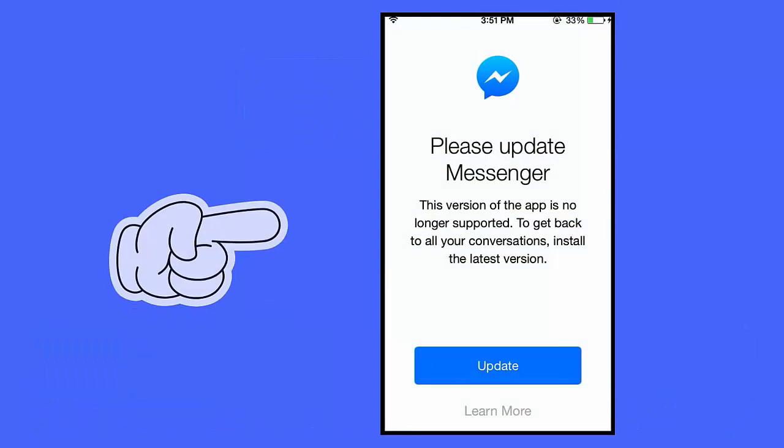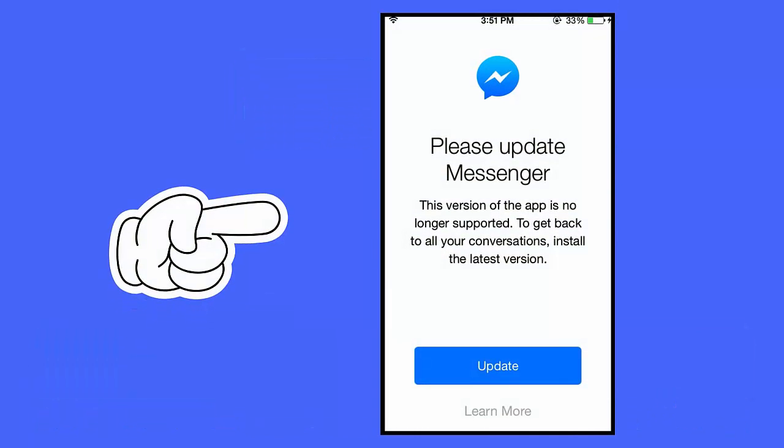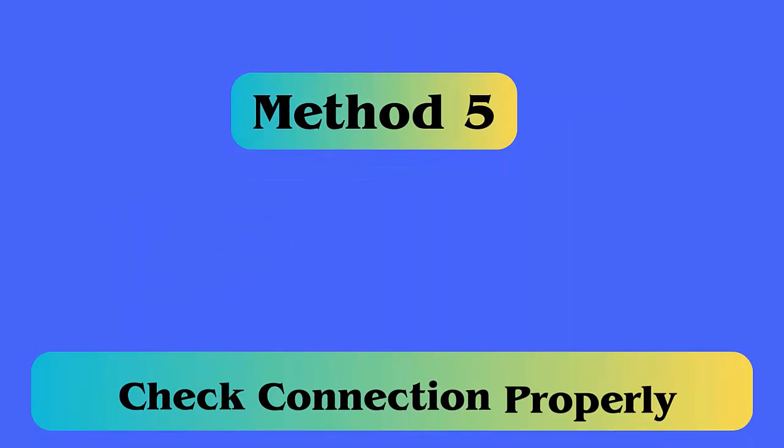Method 4: Update the Facebook Messenger app. When the error continues, you should check if the app requires any update. Open the Google Play Store and click on Manage Apps and Device. Then check the list of apps installed — beside Messenger, see if any update option is available. Simply tap on it and the app will be updated to the latest version.